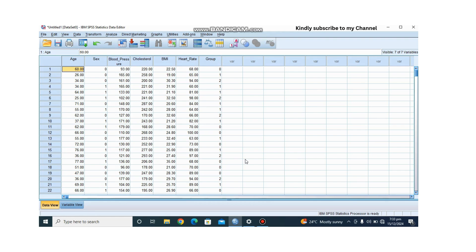The fifth assumption is independence — the observations must be independent of each other. If your data meets these assumptions, you can proceed with the MANOVA test. For this tutorial, our dataset includes age, sex (coded 0 for male and 1 for female), and the dependent variables: blood pressure, cholesterol, body mass index, and heart rate, along with a group variable.